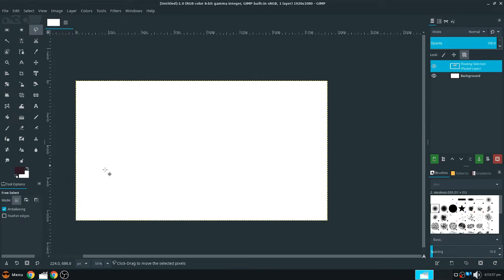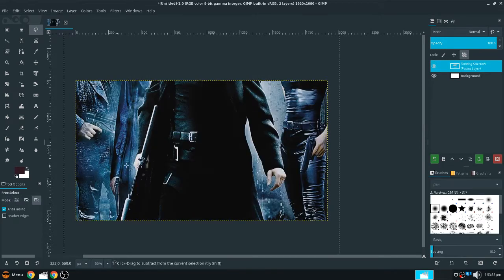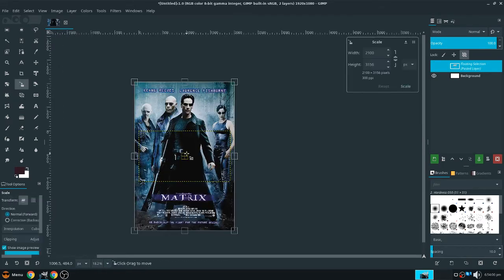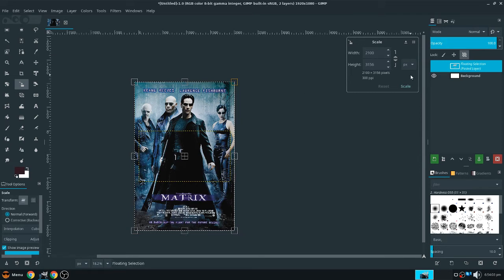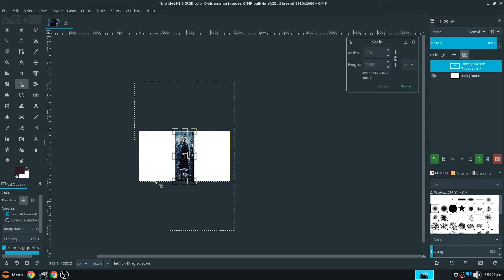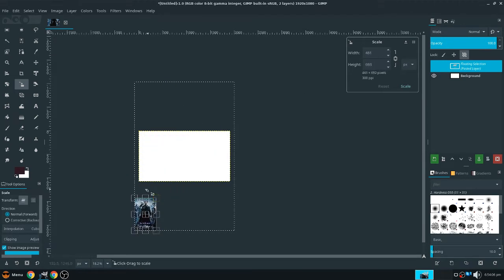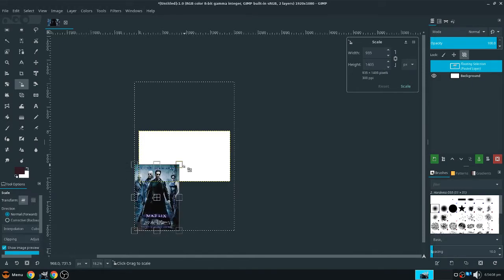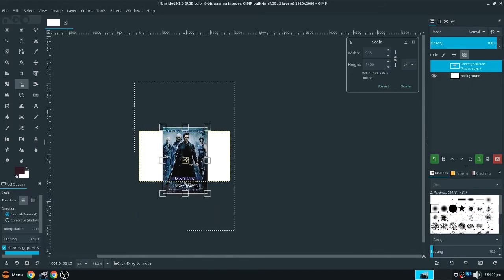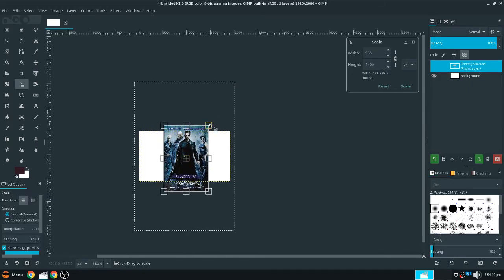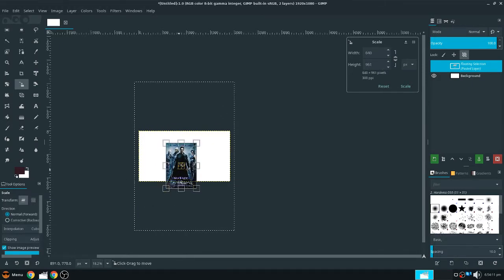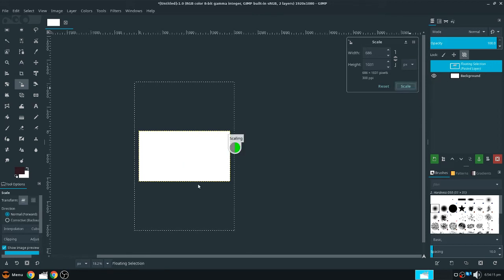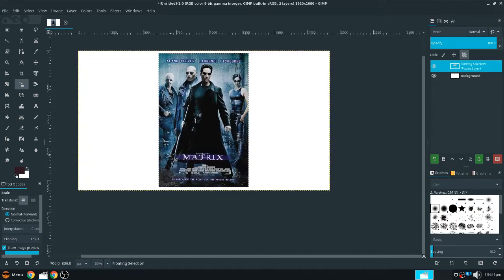So for this tutorial I'll be doing the Matrix poster. So just look up the movie on Google Images, right click it, and open it. Now we're in GIMP, so we can just control V.